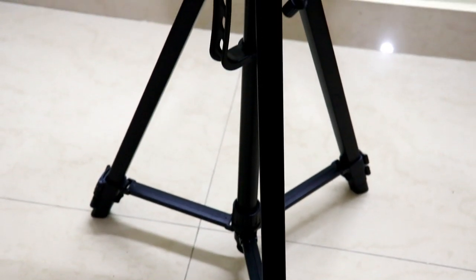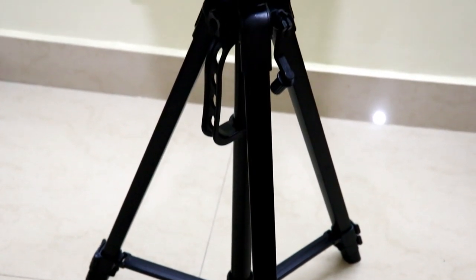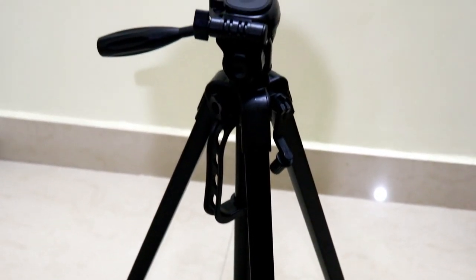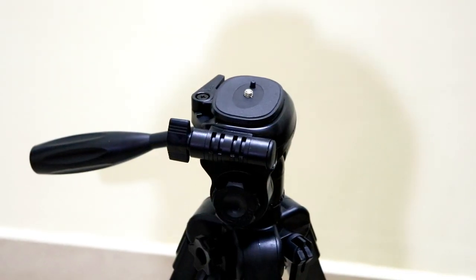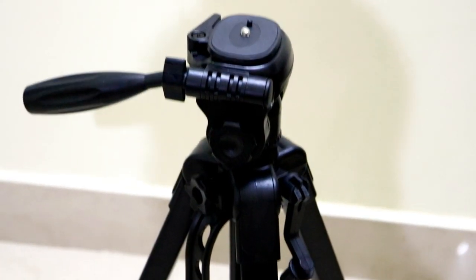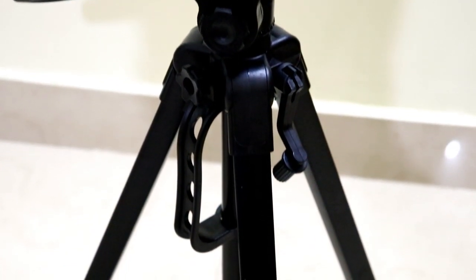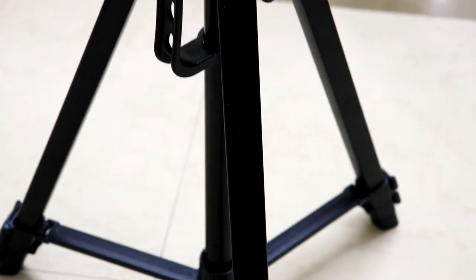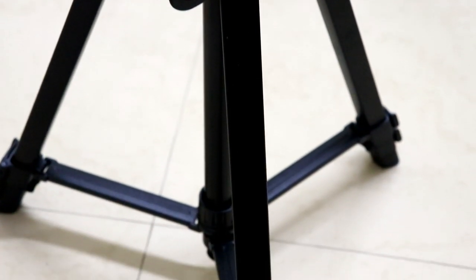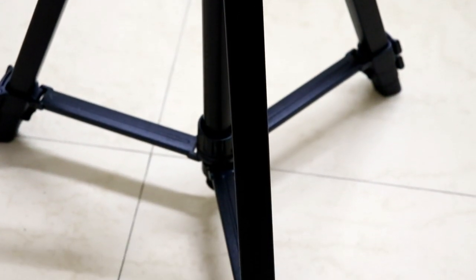The tripod body, legs, the pan heads, the handlebar are made up of aluminum and hence from the first look itself it looks great and feels really sturdy and premium to hold in the hand as well.